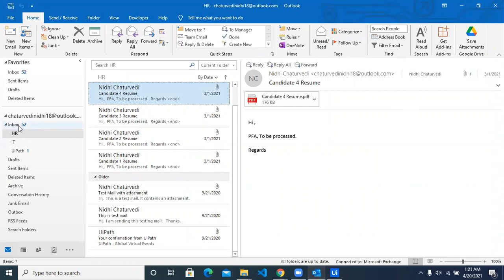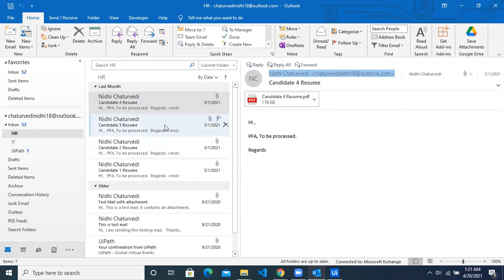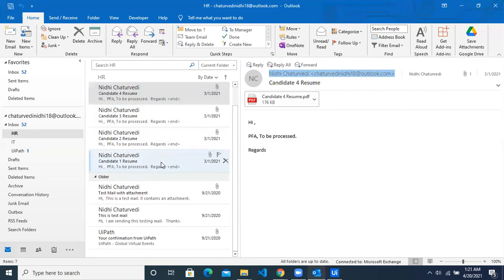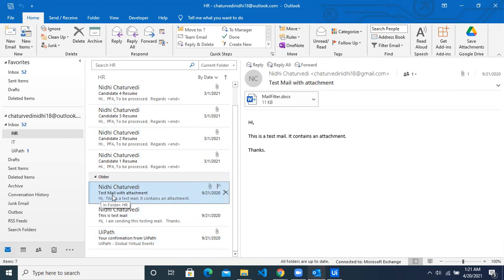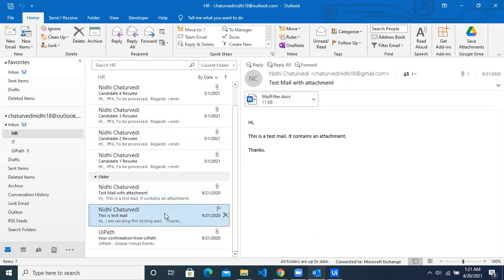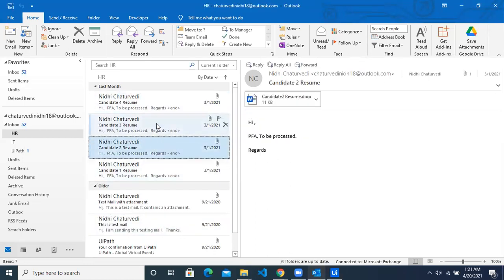As you can see, we have an Inbox folder and a subfolder called XR. My use case today is to read all the emails from this particular subfolder, filter them based on the sender, and pick only those emails sent by Nidhi Chaturvedi. From the remaining emails, we want to delete emails which have a subject line containing 'test'. These two emails with that subject line should be deleted. From the remaining emails, we want to download the attachments and save them in a local folder.